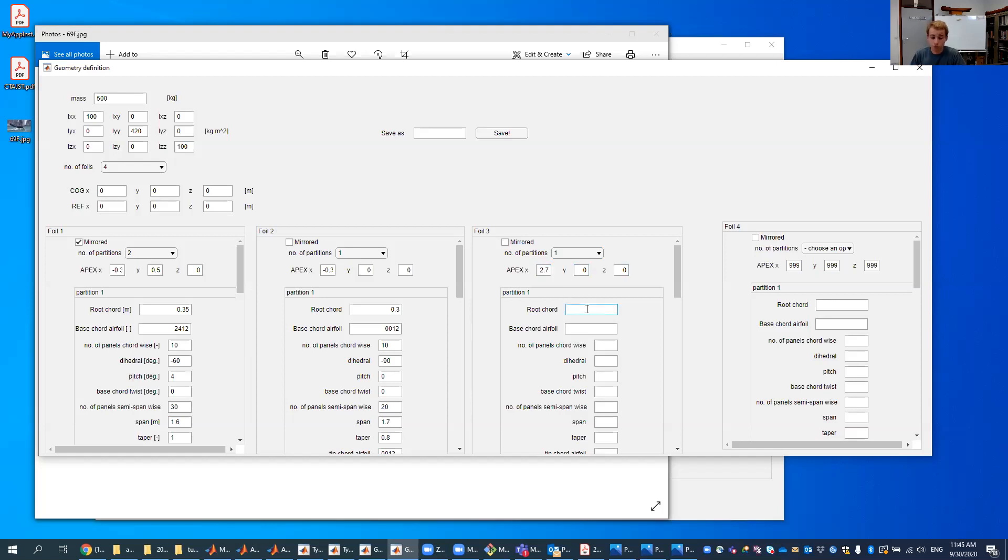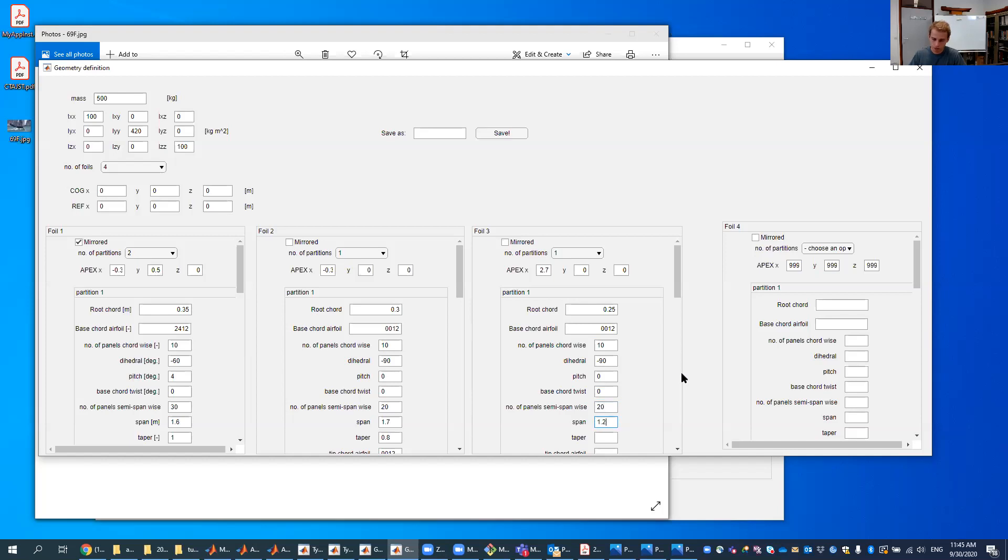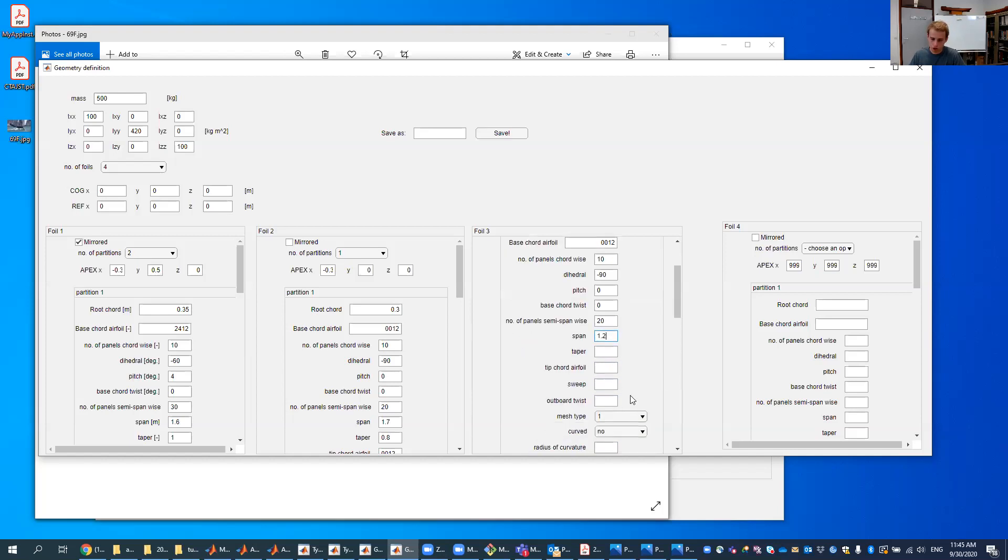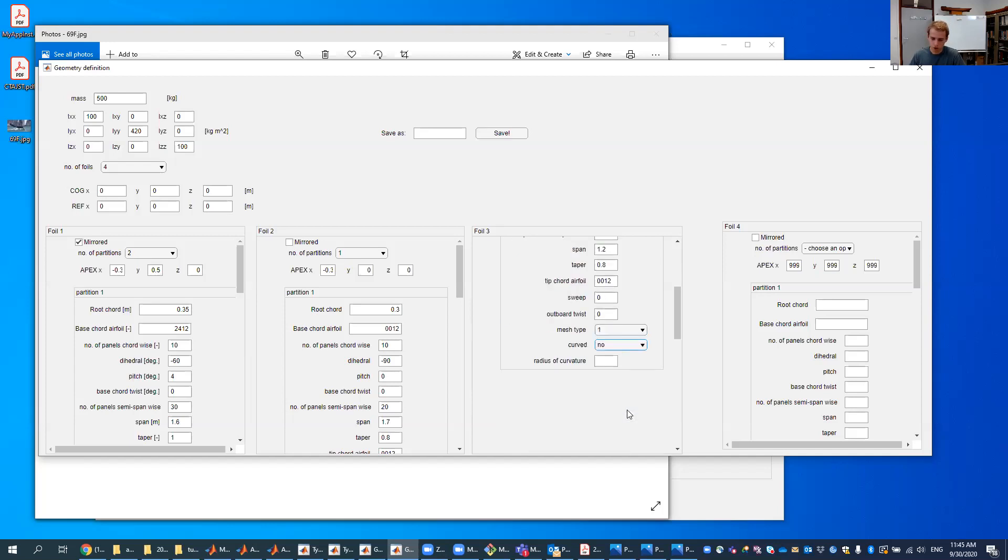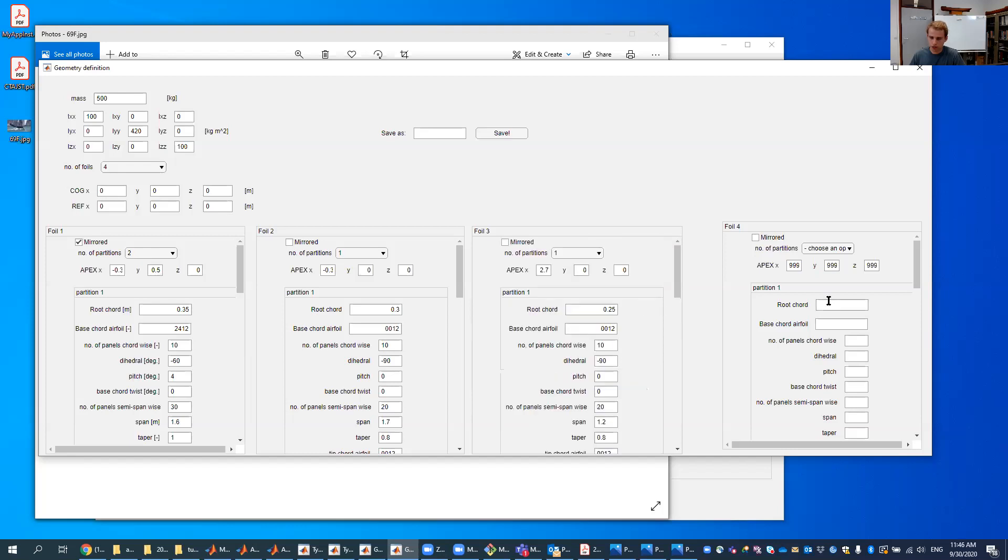Then you have your root cord. It's a little bit smaller. Let's say 0.25. Neutral again for a rudder typical. Number of panels cord wise, 10 again, minus 90 straight down. No pitch, no twist. 20 panels. A span of, oh, it's shorter probably with 1.2. Slight taper again, 0.8. Tip cord. Again, neutral 0, 0, 1, 2. No sweep, no twist. The mesh type 1 is okay. Curved, no. That's okay.